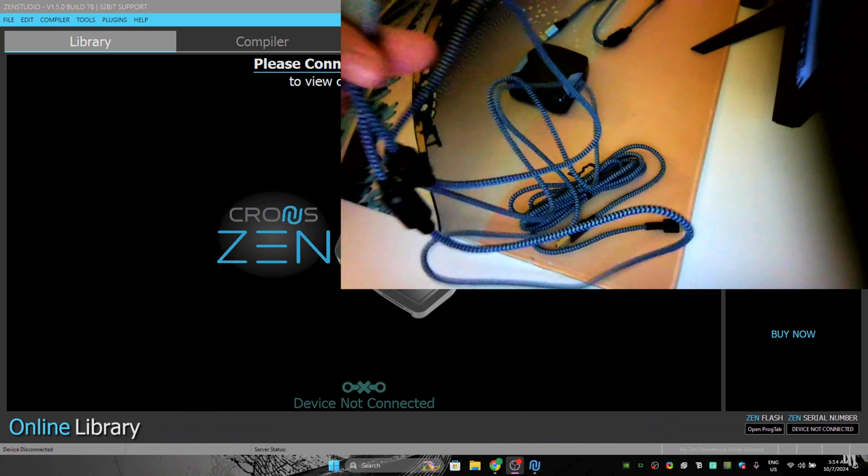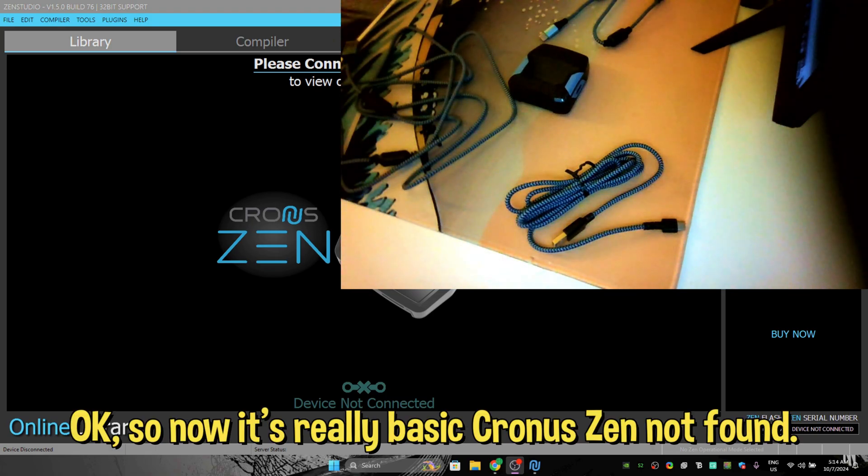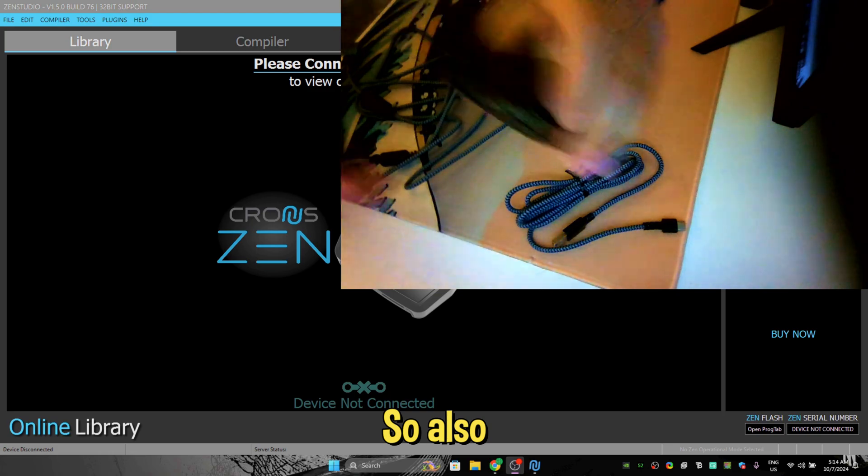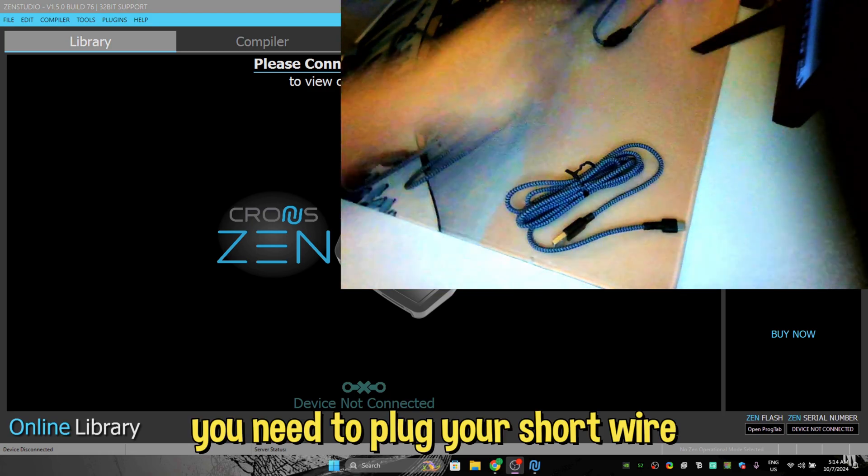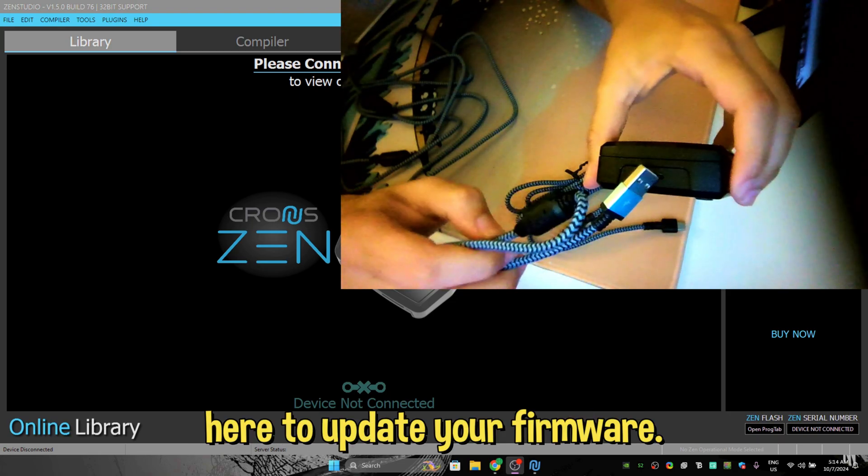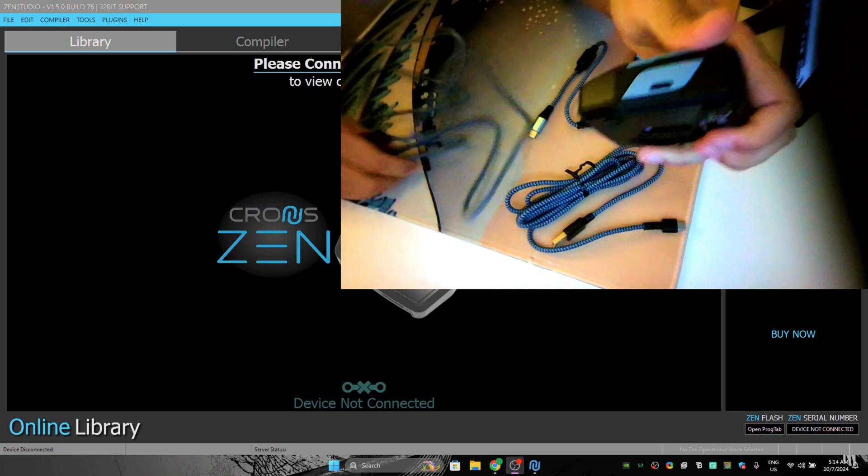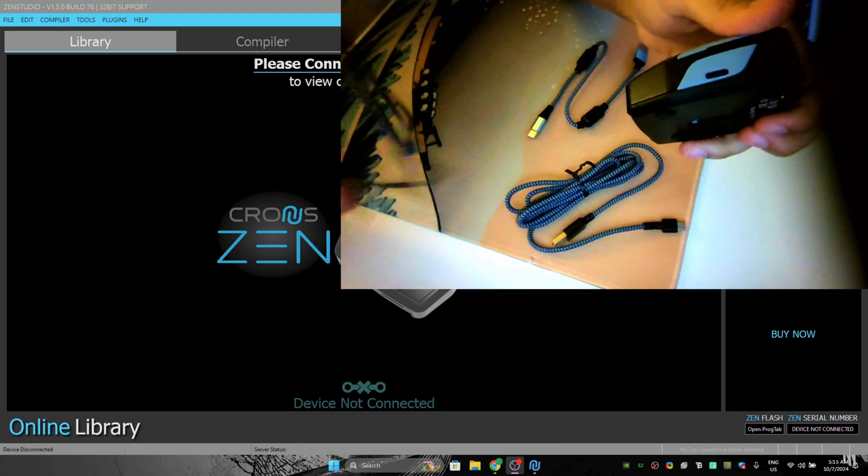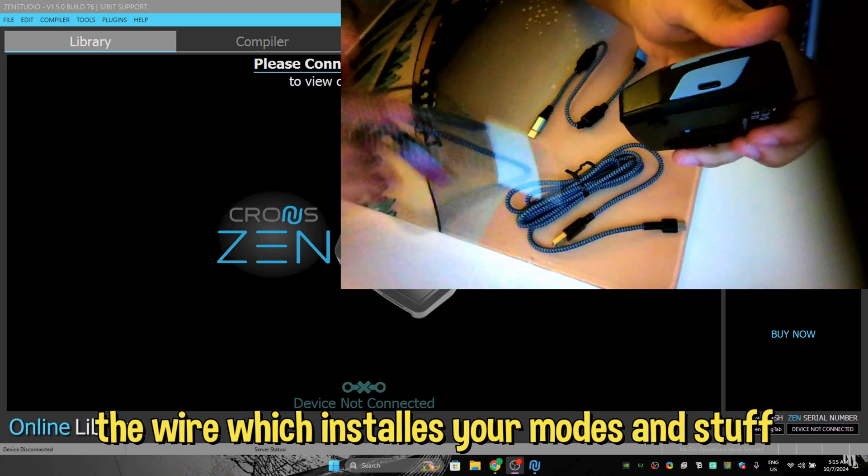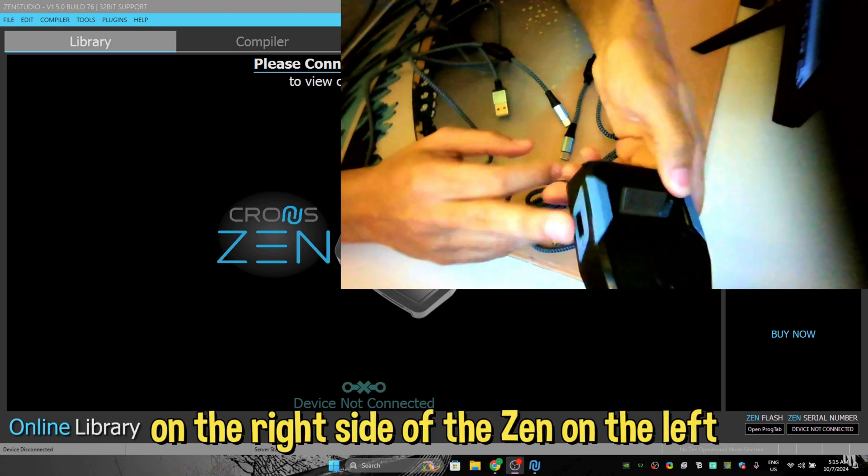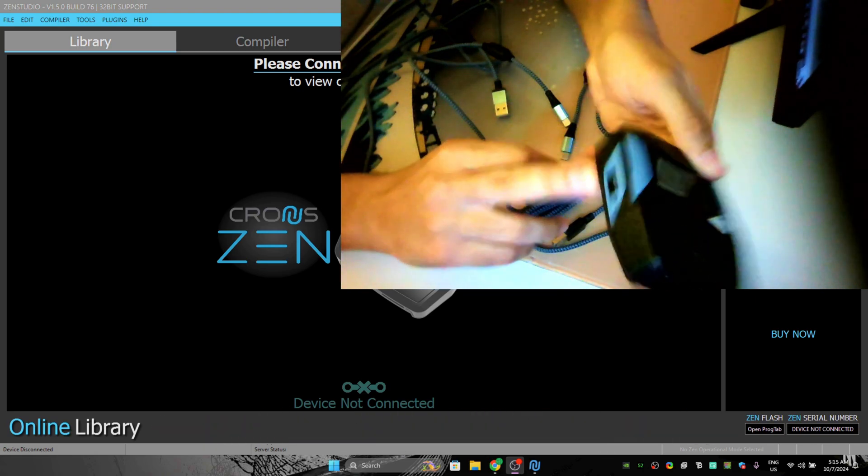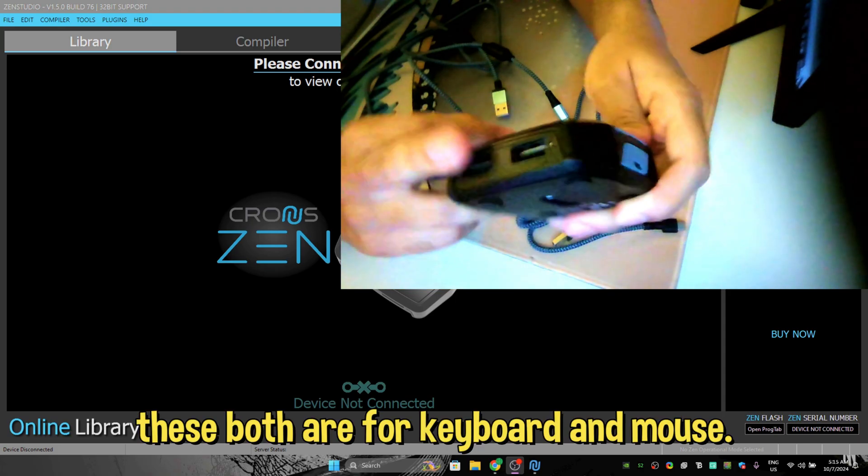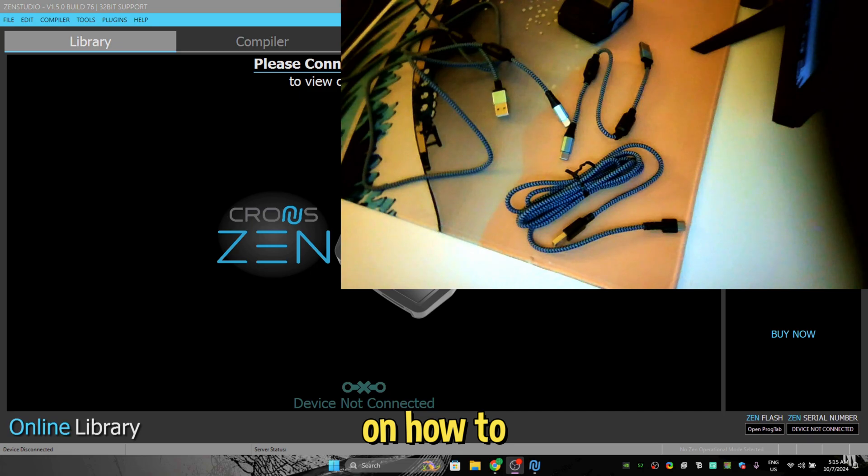Okay, so now it's really basic. You need to plug your short wire here to update your firmware. You need to plug the wire which installs your mods and stuff on the right side of the Zen, on the left side to connect your controller. Only on the right side of the Zen, because these both are for keyboard and mouse. Now let's move on to how to connect your Zen with your PC.